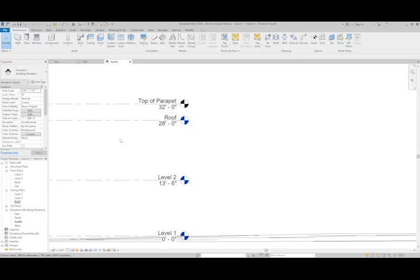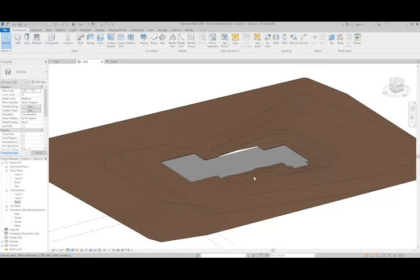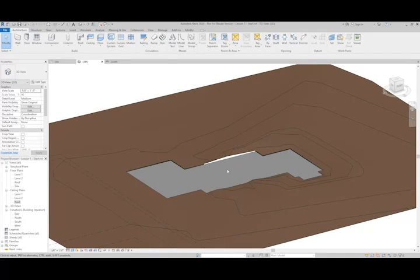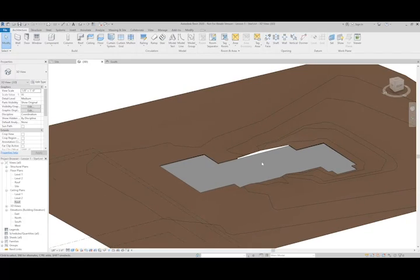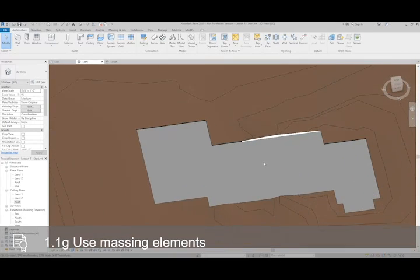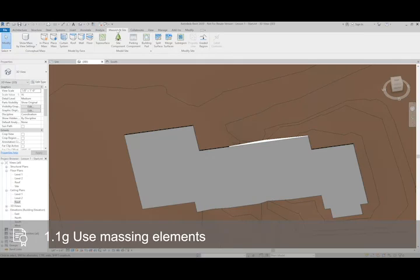Now I'm going to jump back to our 3D view. And with those levels created, we can go ahead and create our mass. To do this, I'm going to go to the Massing and Site tab and create an in-place mass.